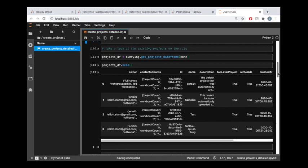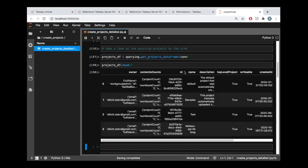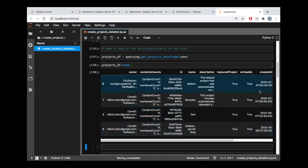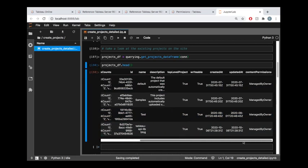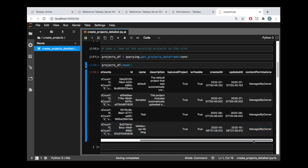We can do this using the querying functionality in the Tableau API lib library. There's this function called get_projects_dataframe, which is going to return us a pandas dataframe that holds all of the data from our projects. Inside of this, we can see what the permissions are set to. By default, everything's managed by owner.